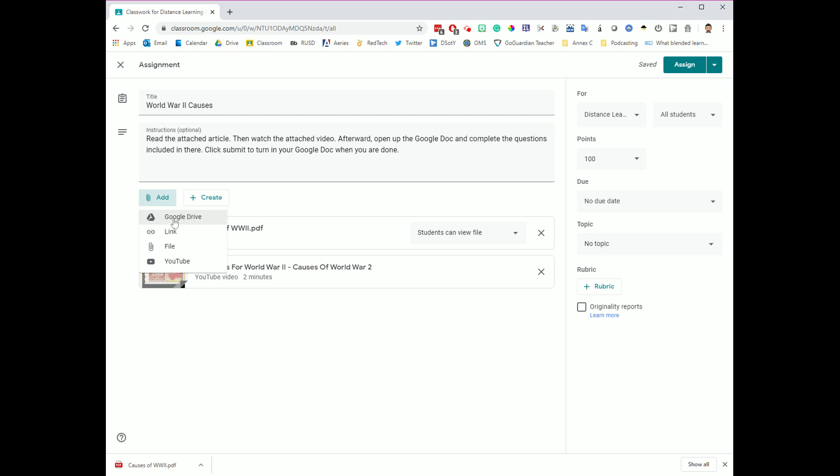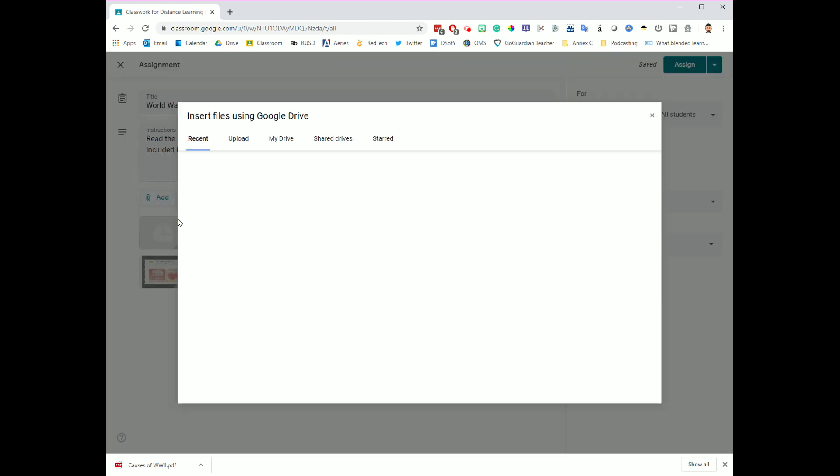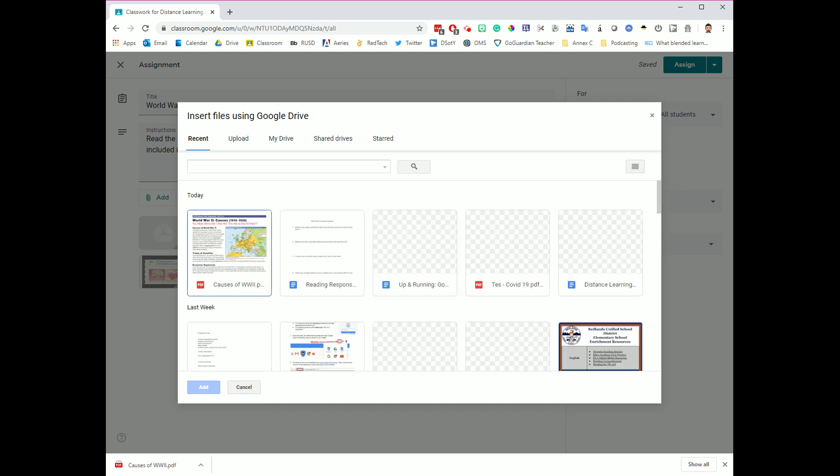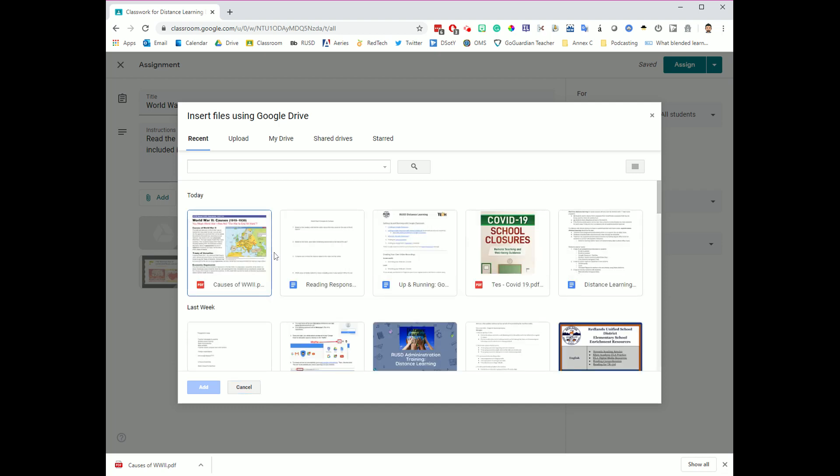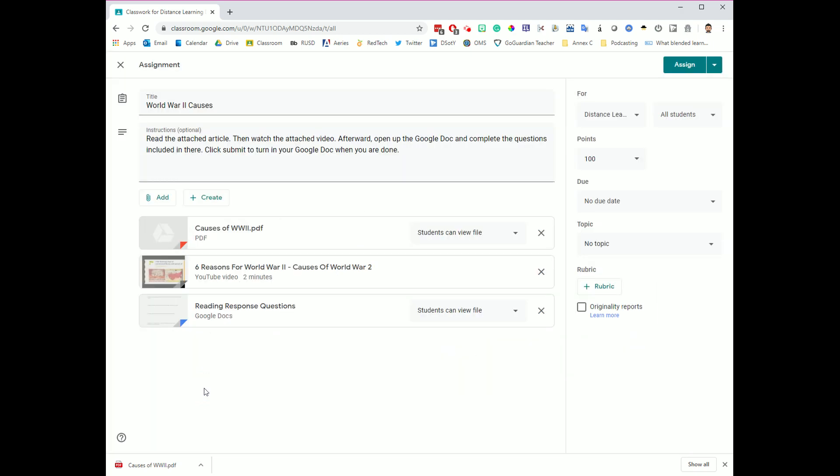And that Google Doc is saved in my Google Drive. So I'm going to click Google Drive right over here, select that option, and then I'm going to go into my Google Drive, and I'm going to find that one. Here it is, Reading Responses. So I'm going to click Add, and it has now added reading response questions to this assignment.